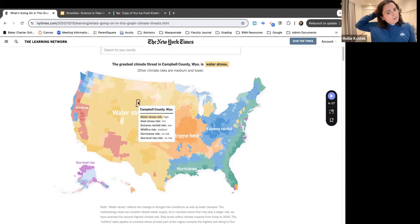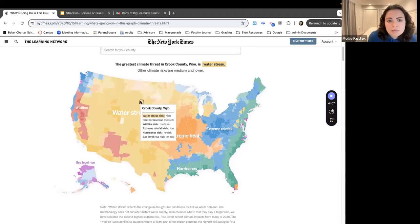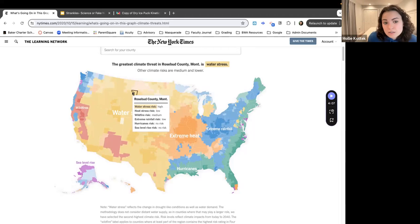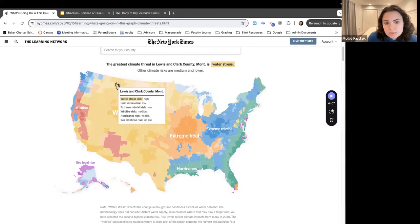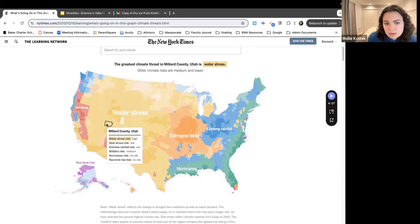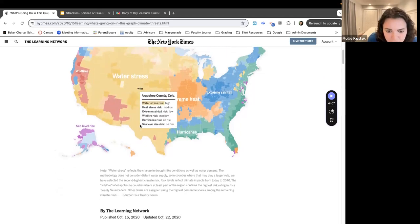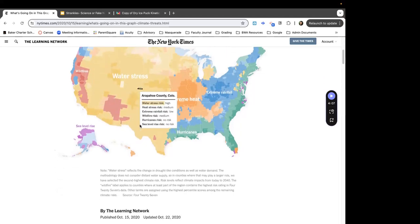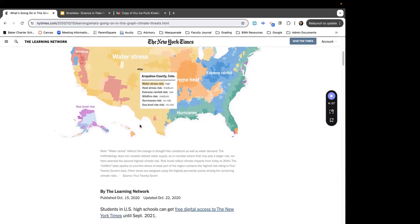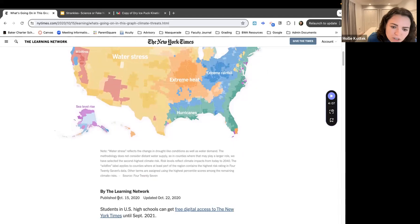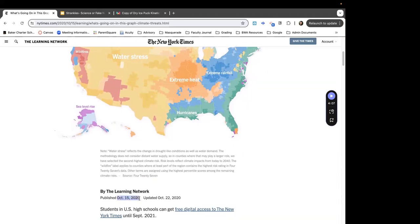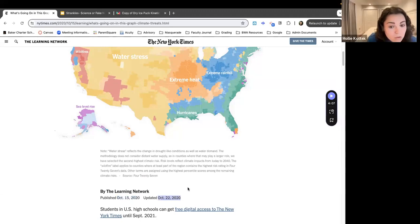I'm wondering: is this a climate risk this year, or is this a predicted climate risk at a certain point in the future? It doesn't really say. It was published on October 15th, 2020, and last updated in 2020, so it's four years old.